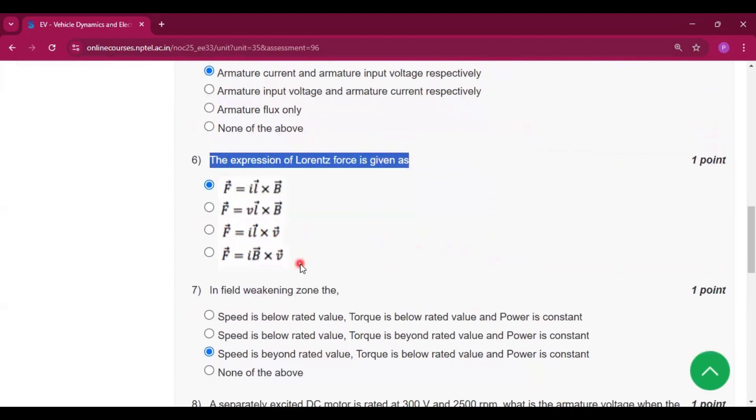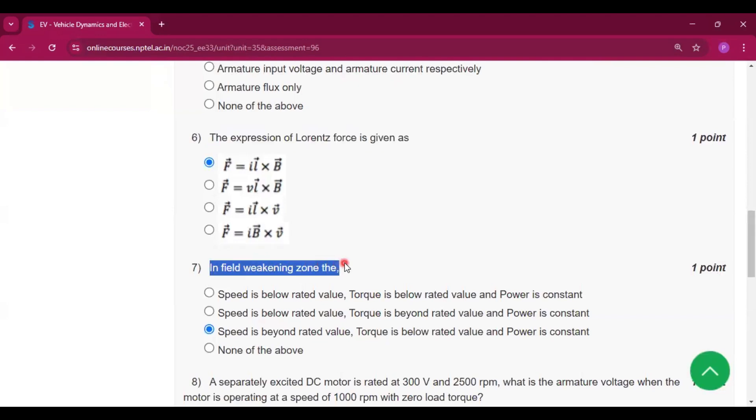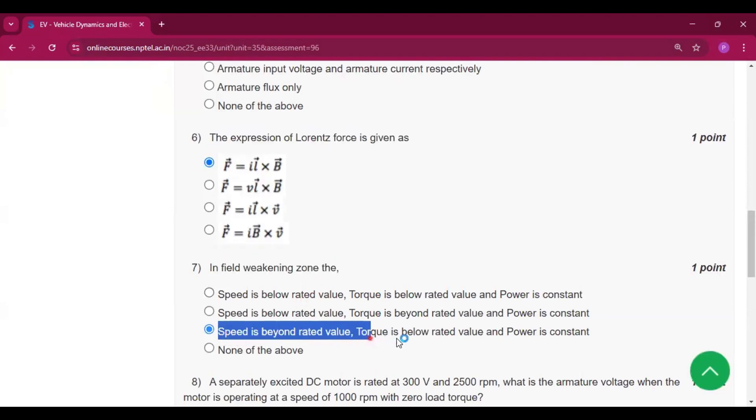In the field weakening zone, the speed is beyond rated value, the torque is beyond rated value, and the power is constant.